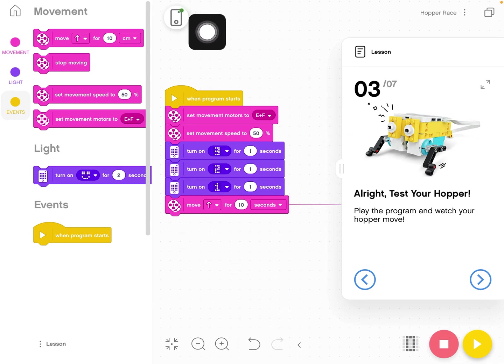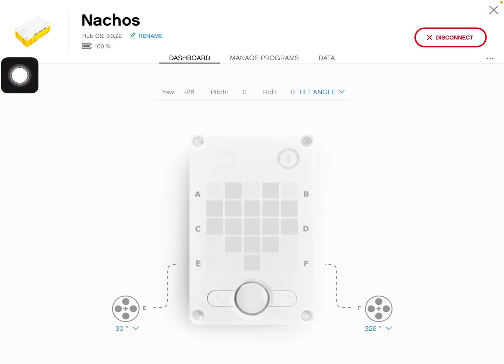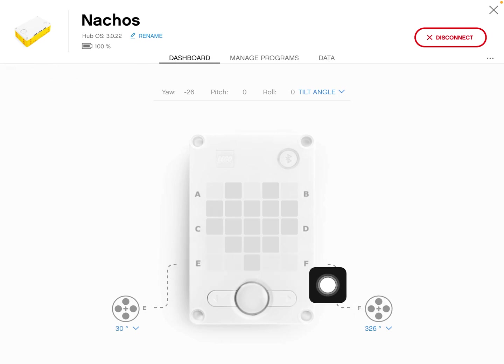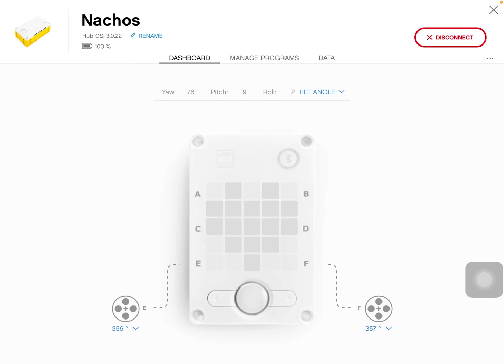We have our brick up here. This gives us a quick dashboard. It shows us which motors are plugged in, where they currently sit. So if I want them to be almost to zero...